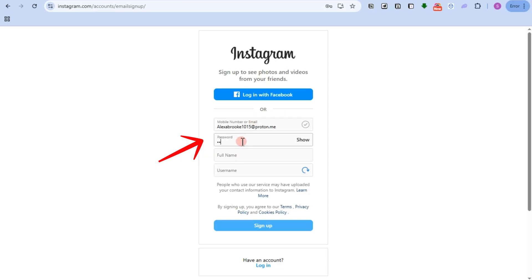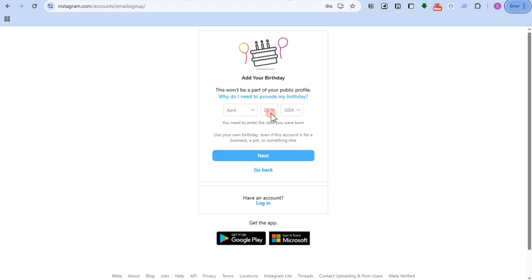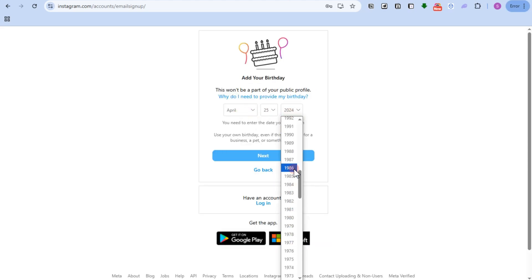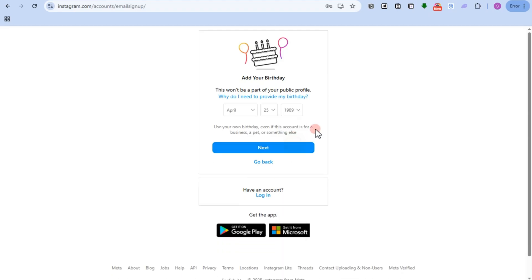Enter a full name, then username, then password. Once done, add your birthday and then tap on next.